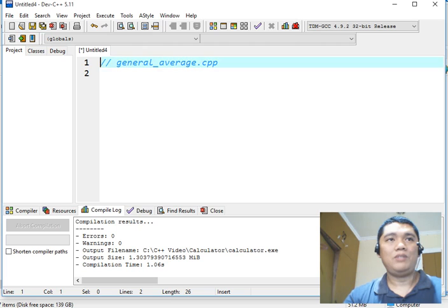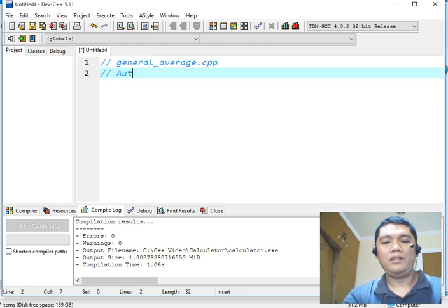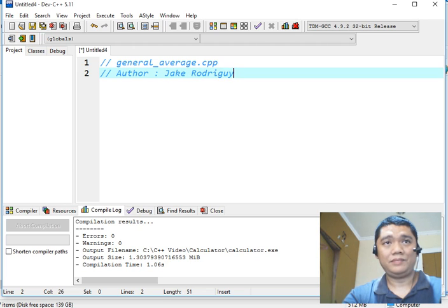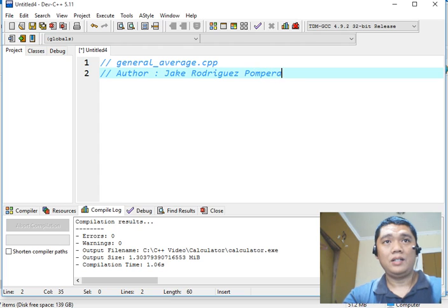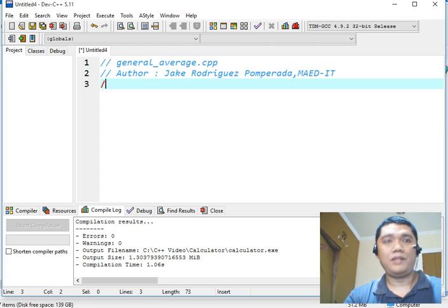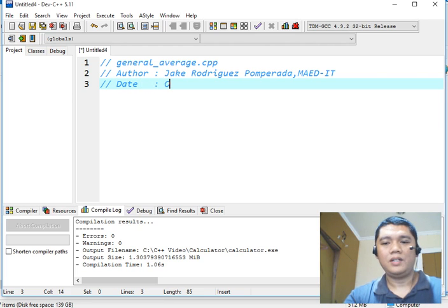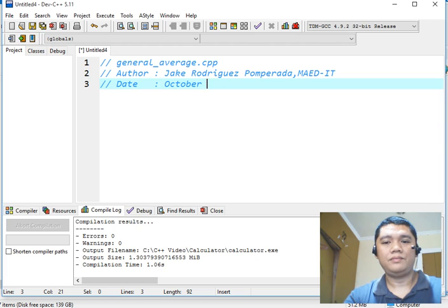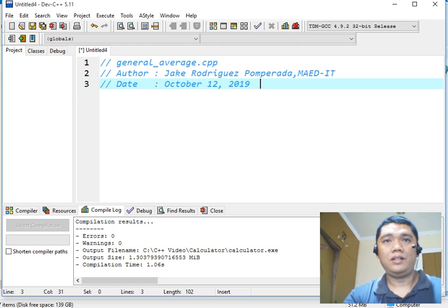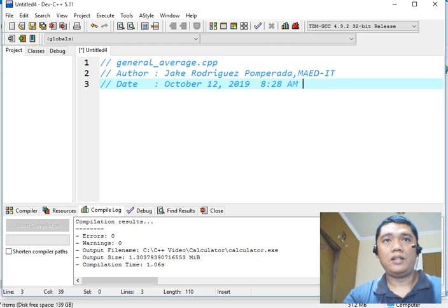This will be the file name of our program. And then, I will write down my name as the author of this program. And then we have here the date. Today is October 12, 2019 at 8:28 AM Saturday.